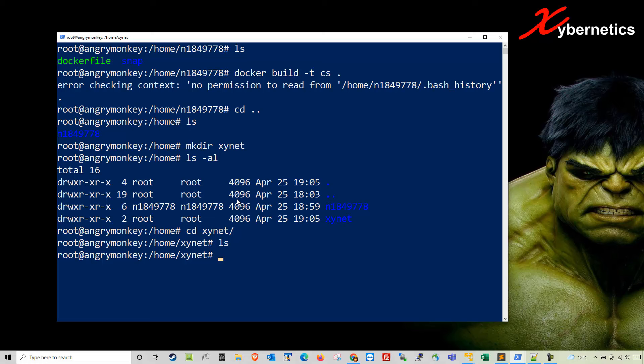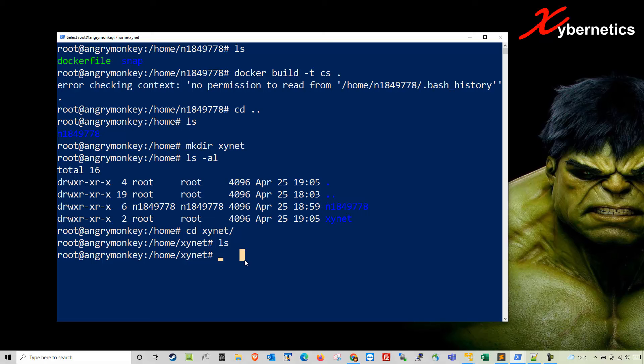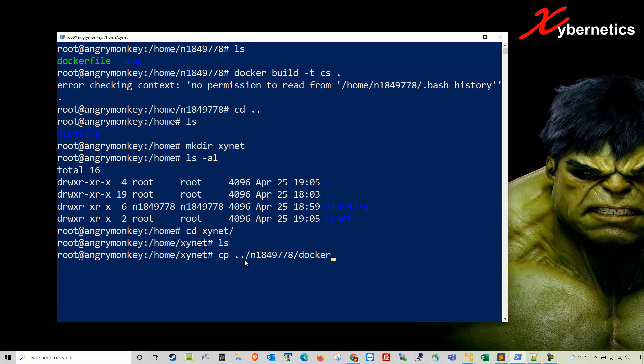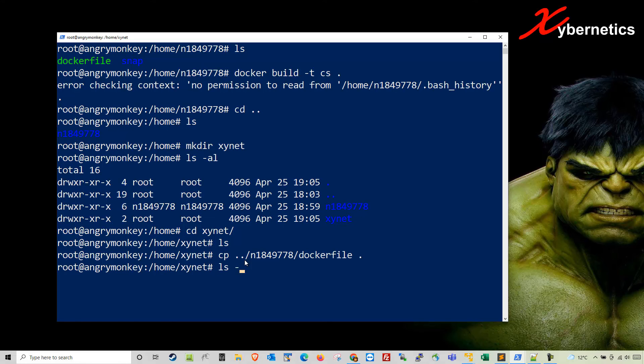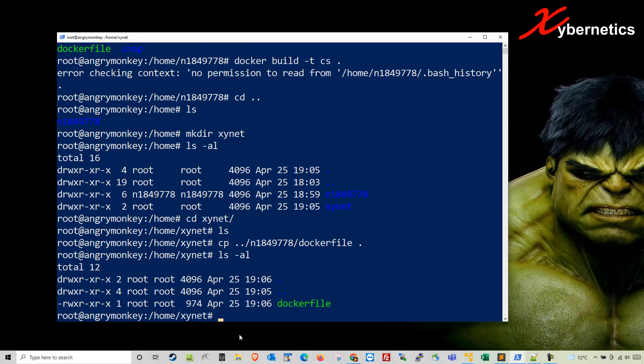To copy that Dockerfile from this directory into here, the command would be cp, go one directory below with double period followed by the file name that you want to copy and do a period, which means in the same directory as signet, hit enter. And you can see that you have a Dockerfile in this directory now.